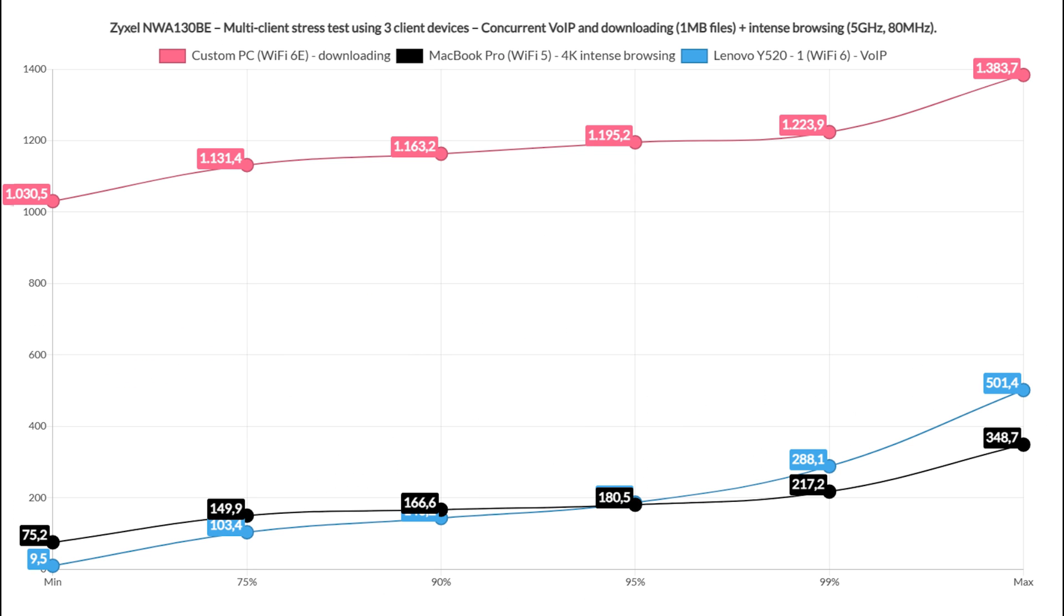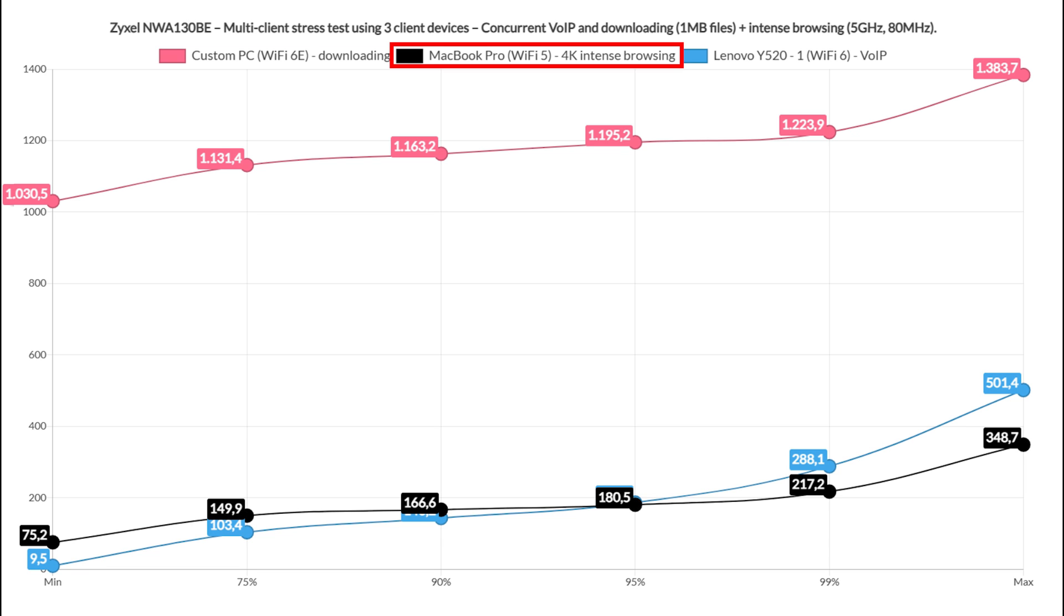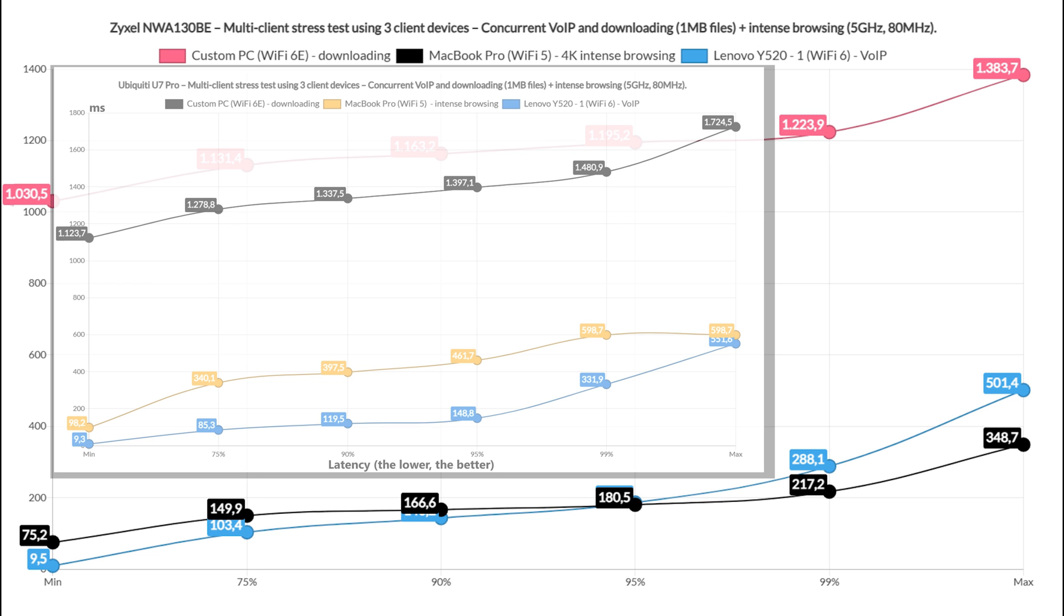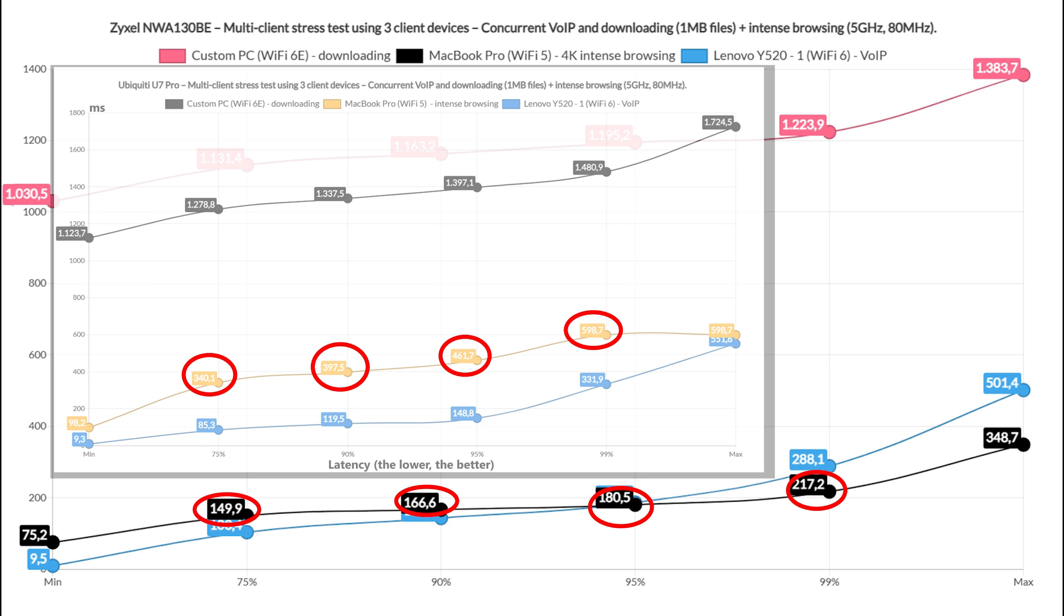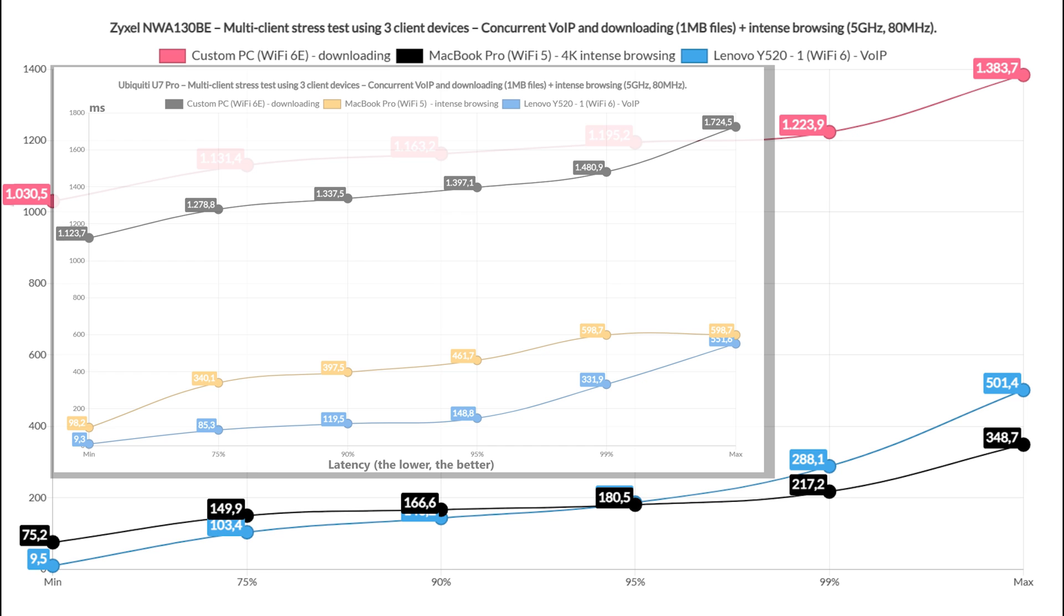Afterwards, I adjusted the downloaded traffic to move a 1MB file continuously, while the other two clients handled 4K streaming and VoiceOver IP. The VoiceOver IP latency was better on the U7 Pro, but the 4K streaming latency was lower on the Zyxel access point. As for the downloading client, the latency passed one second for both.